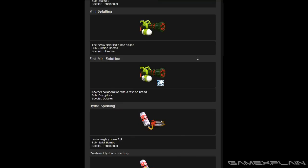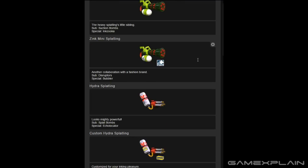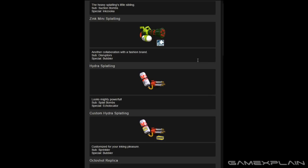Next up we have the Mini Splatling, which is probably a less powerful, lower range version of the Heavy Splatling, but we're guessing it might charge up quicker to compensate and maybe fire even faster as well. Then we have the Zinc Mini Splatling, which comes with Disruptors and Bubbler.